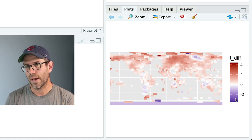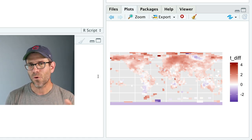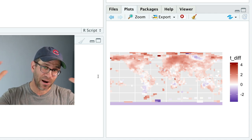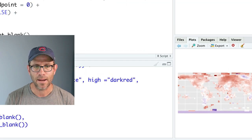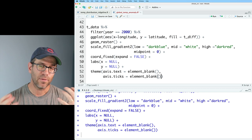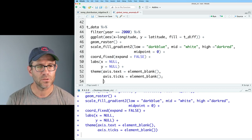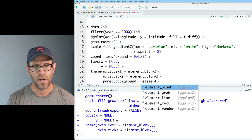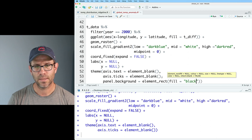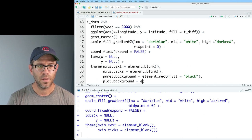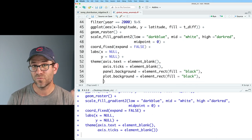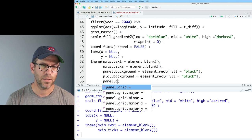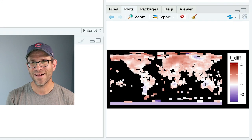I'm also going to turn off the axis labels and axis text and ticks. We'll do that with theme, axis.text equals element_blank, and axis.ticks equals element_blank. The final thing I want to do is turn the background to be black. I'm going to do panel.background equals element_rect fill equals black. And then we'll do panel.grid equals element_blank. We're well on our way.